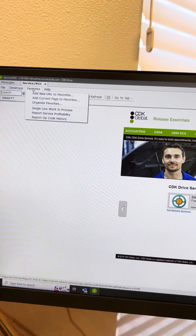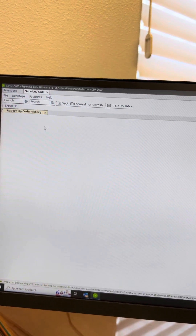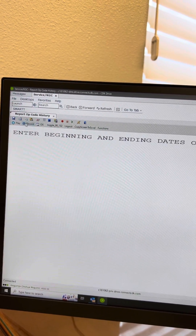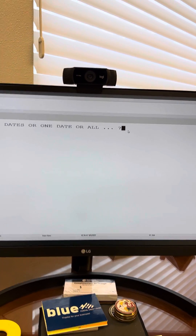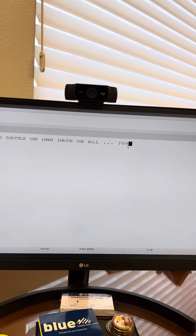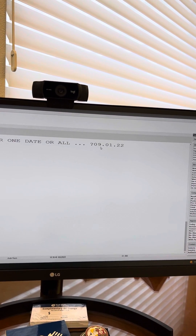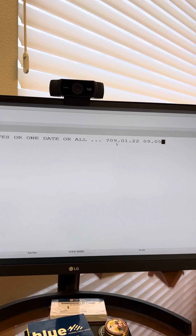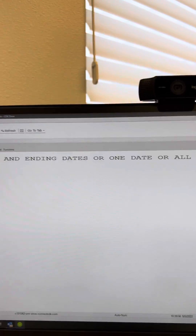Josh, for you specifically, I added Report Opcode History. It's R-O-H — that's the shortcut. It's going to ask you to enter beginning and ending dates, and you're going to do it in a format of month.day.year space month.day.year. That's how you'll format the date range that you want to see.